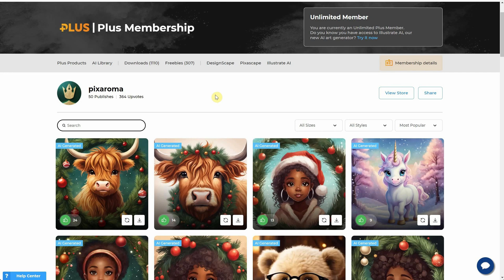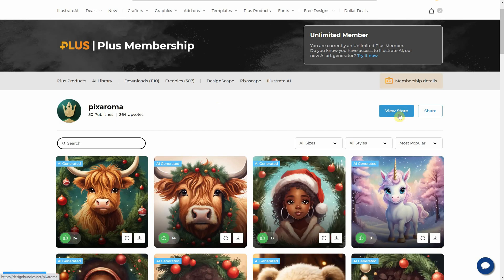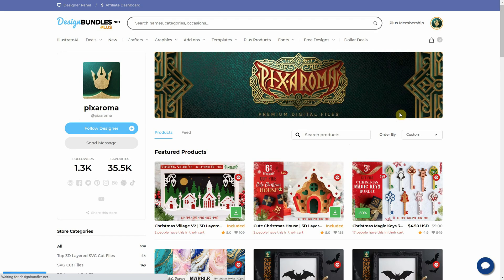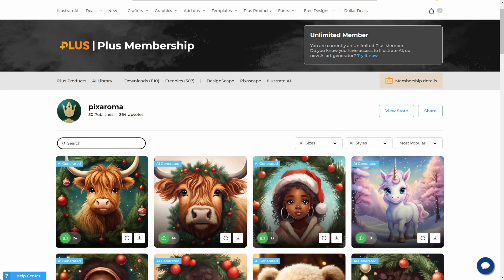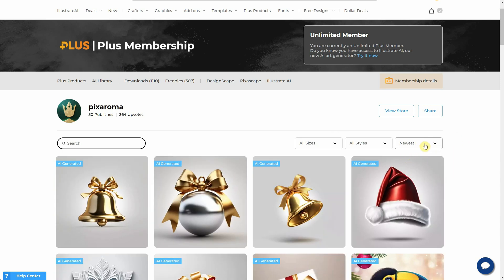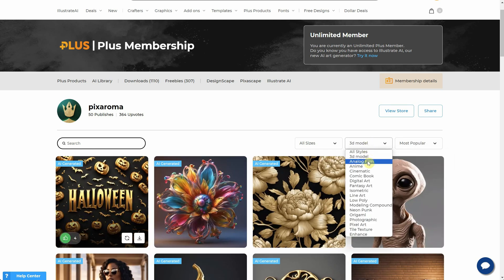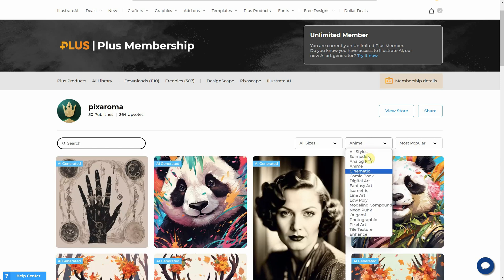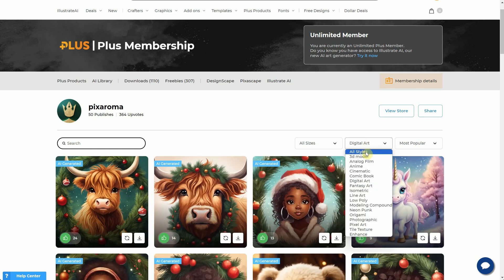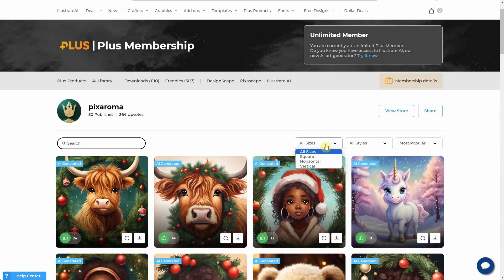If you also have a store, there's an extra button where visitors can view your Design Bundle store and all the digital products you have for sale. Back on your profile, you can sort your generations by the newest. You also have the option to sort them by different art styles, and the final sorting option is by size — like square, horizontal, or vertical.